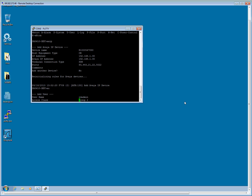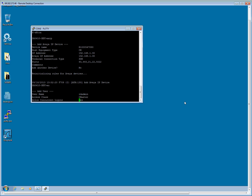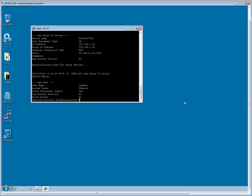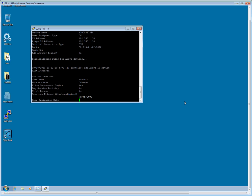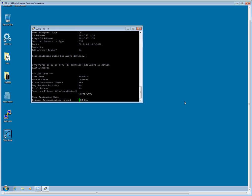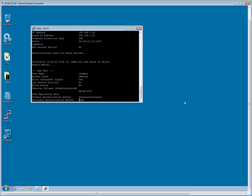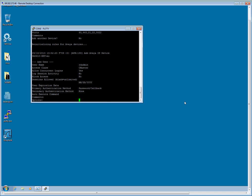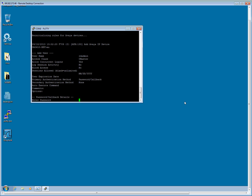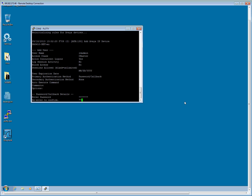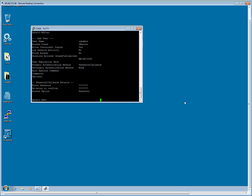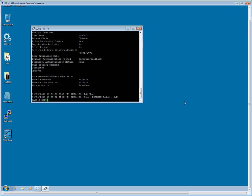The access class I am going to change by hitting the space bar to CMC master. I am going to allow concurrent logins. I will leave all this default. The primary authentication mode, I am going to hit the space bar, change it from ASG key to a password callback. I am going to enter a password. In the access options, I am going to change it from regular callback to pass through.